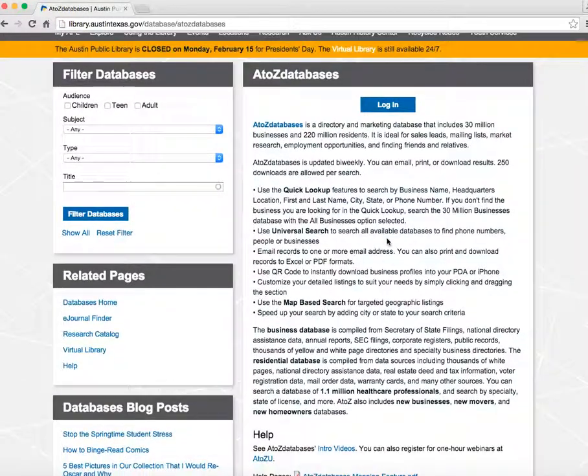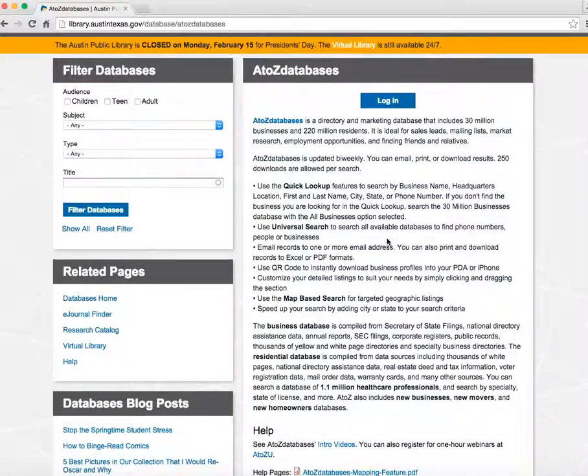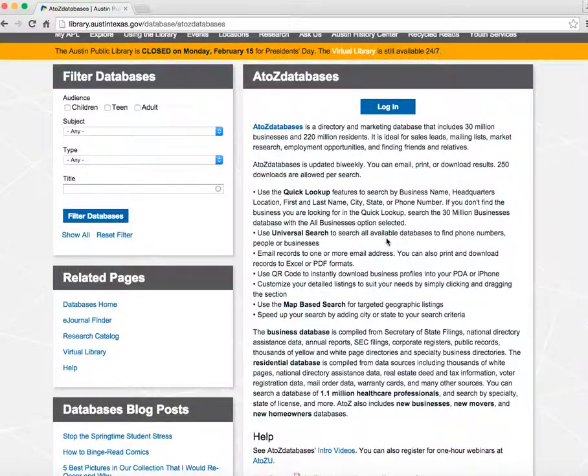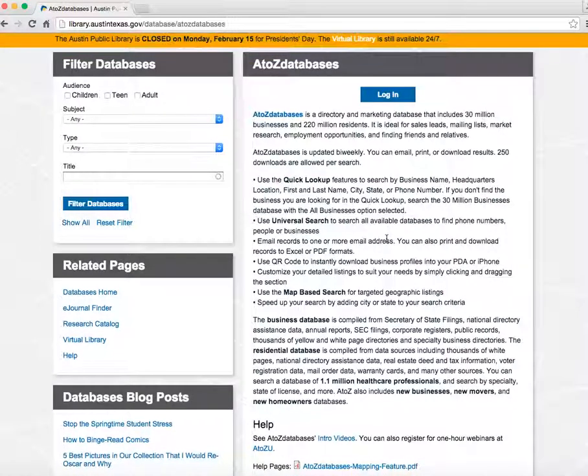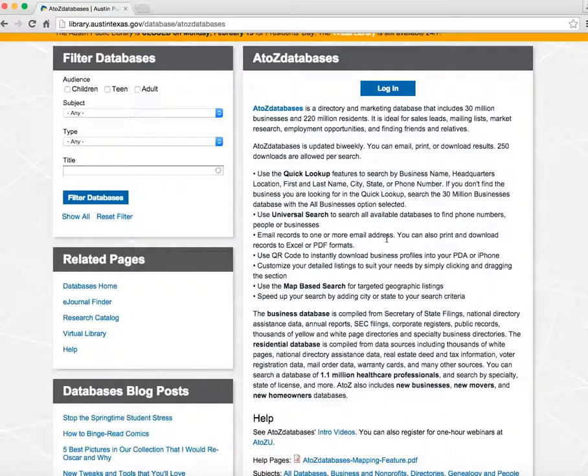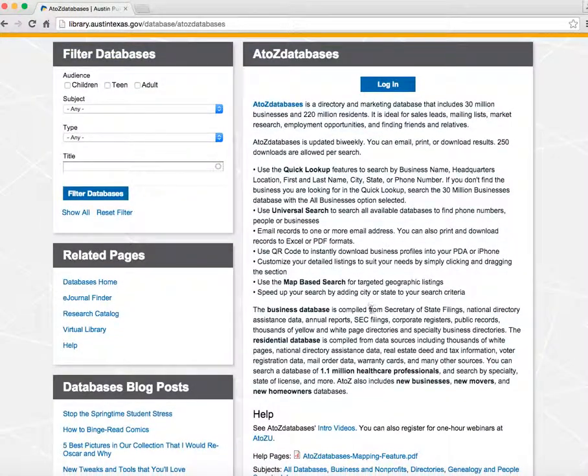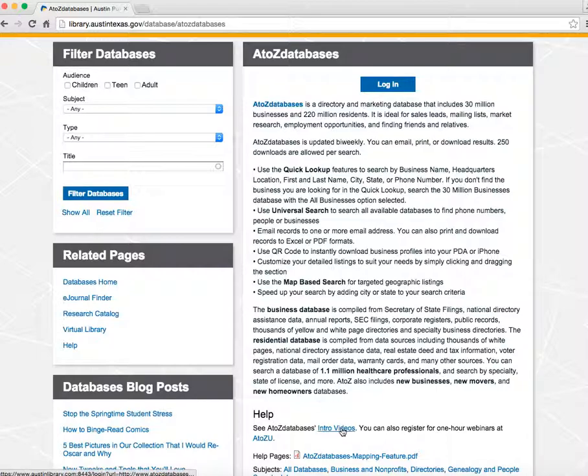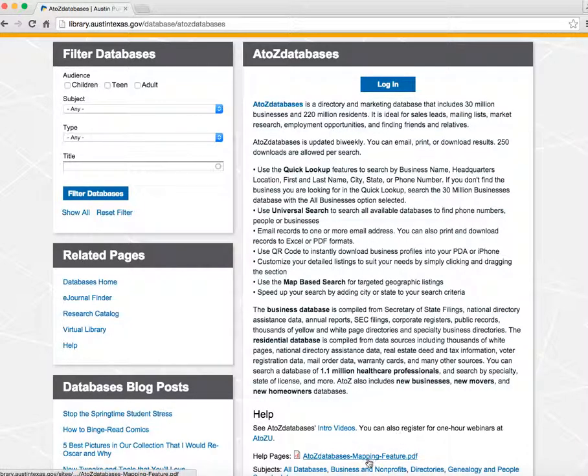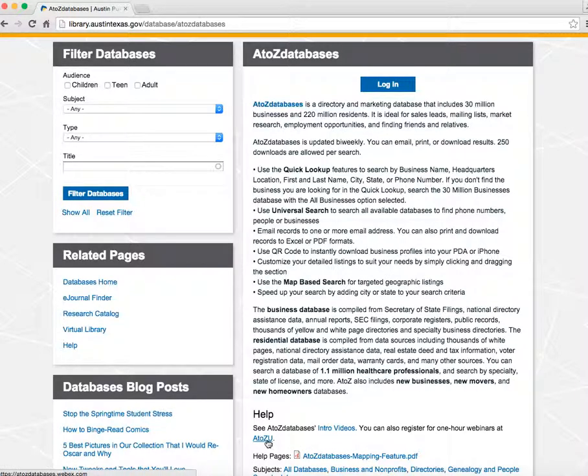Every online database has different features, and some have a high learning curve. Fortunately, many of them provide help information. A-Z Databases has short video tutorials, a how-to for their mapping feature, and you can register for a free one-hour webinar. The topics range from the basics of A-Z Databases to grow your business with A-Z.